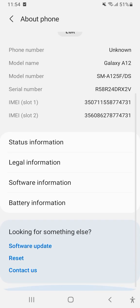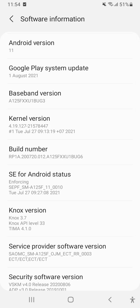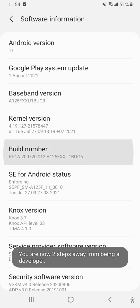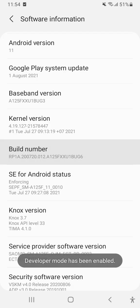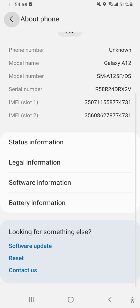That will take you to your phone settings. Look for Build Number on your phone. For my Samsung Galaxy A12, I go to Software Information, find Build Number, and tap it seven times: one, two, three, four, five, six, seven. It says developer mode has been activated.